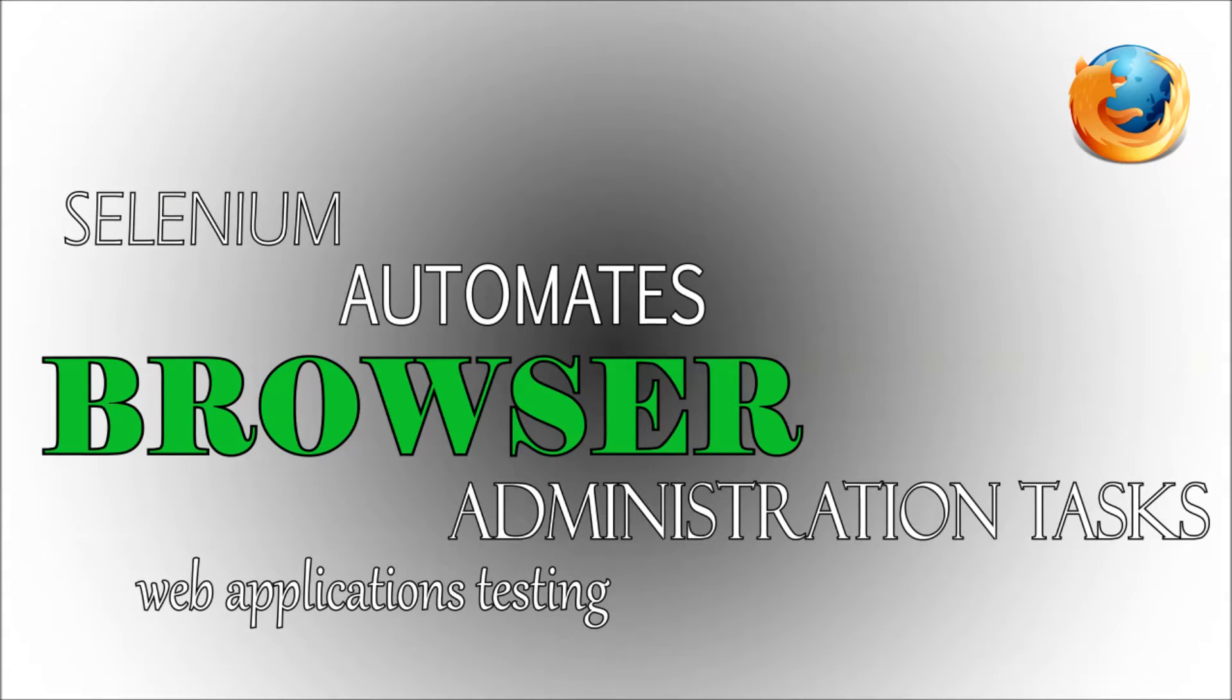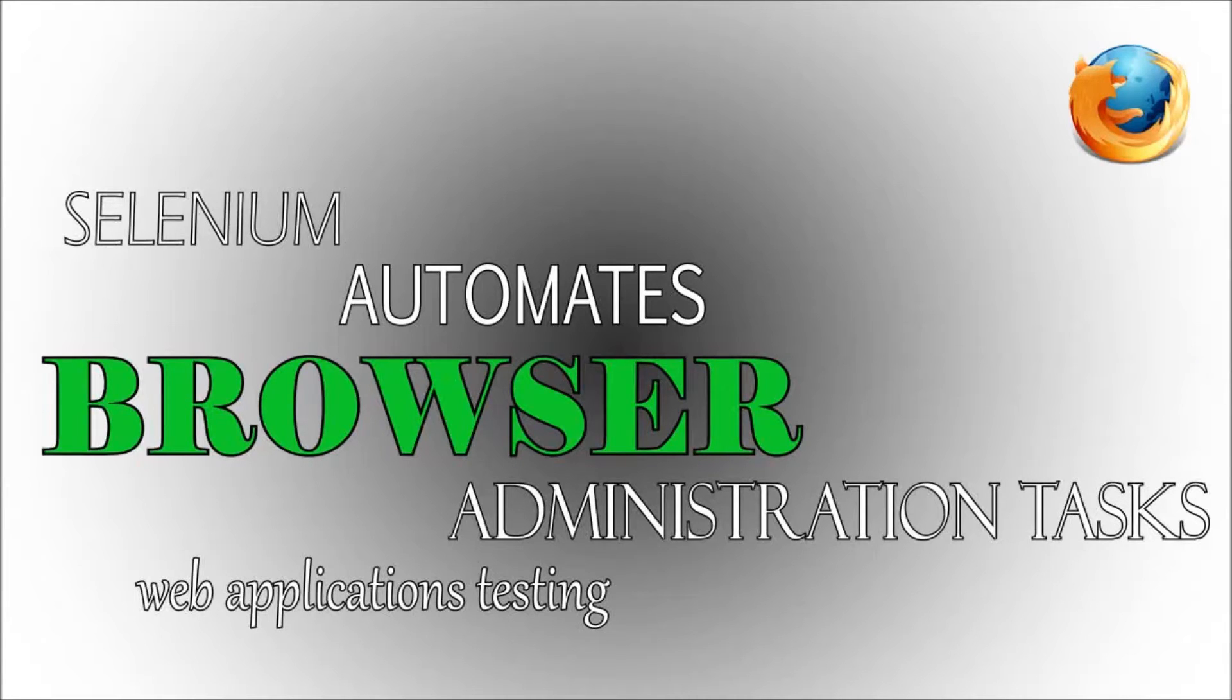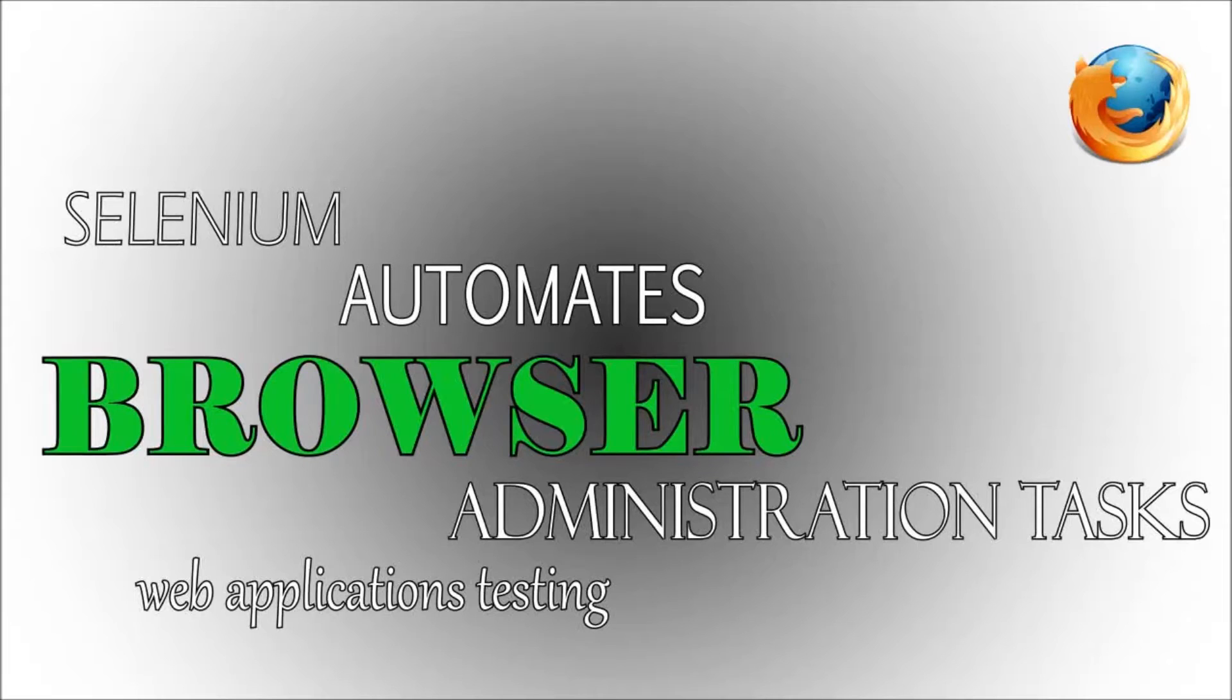From the Selenium website: Selenium automates browsers, that's it. What you do with that power is entirely up to you. Primarily it is for automating web applications for testing purposes, but it's certainly not limited to just that.